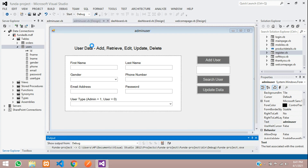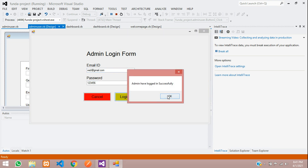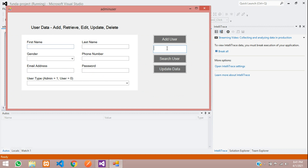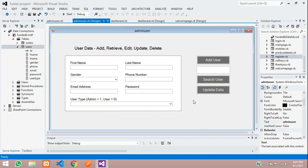Let me just show you what the edit method looks like. Let's start the project and login with email.com and password 123456. You can see I am going to edit user ID 1 — click search. You can edit the data for Om Prakash. Now let's update the data. When you click to update, your data should get updated. For that, let's write the code, so let's close this and stop the project.